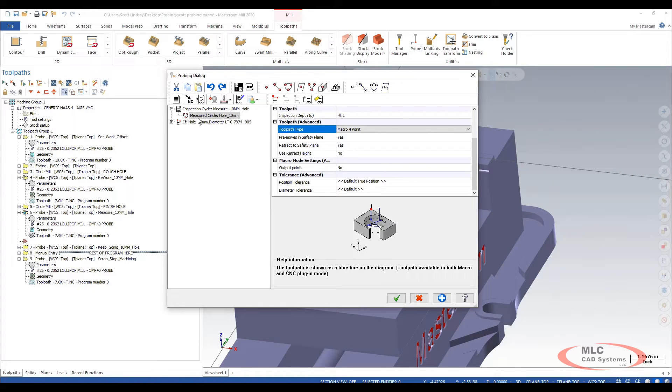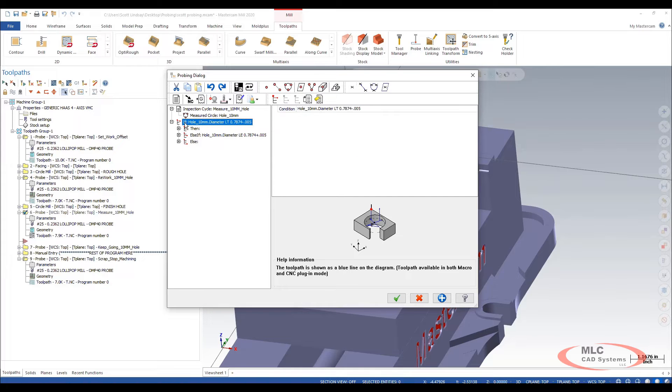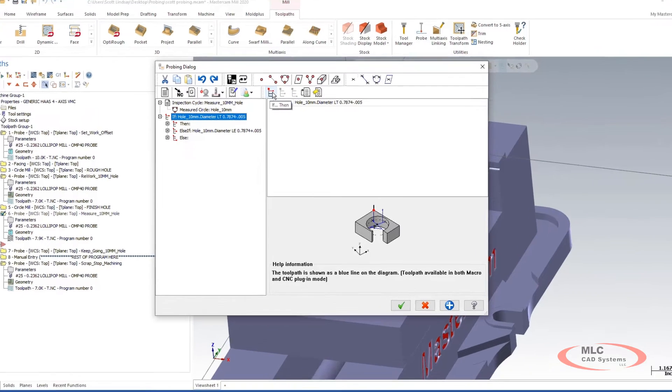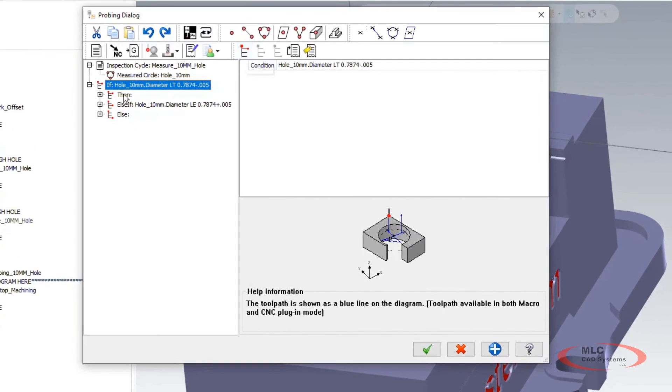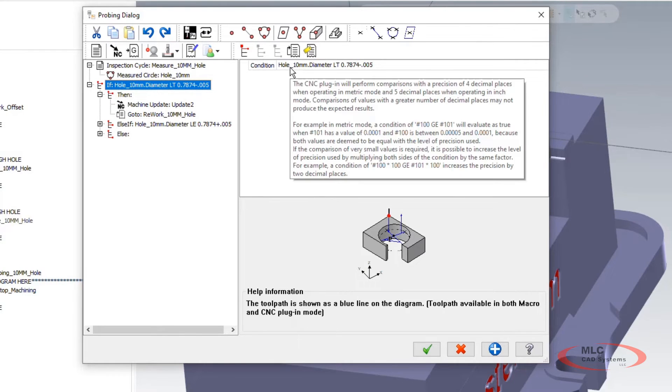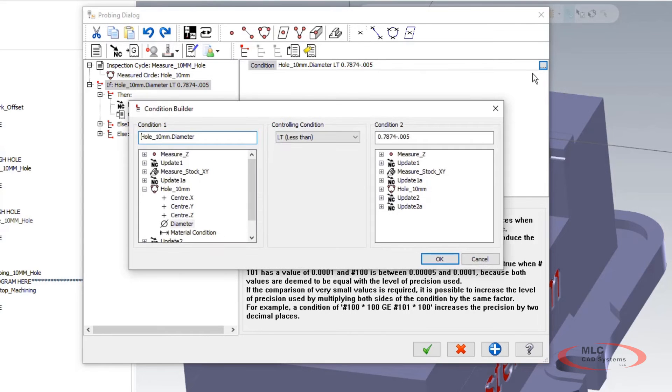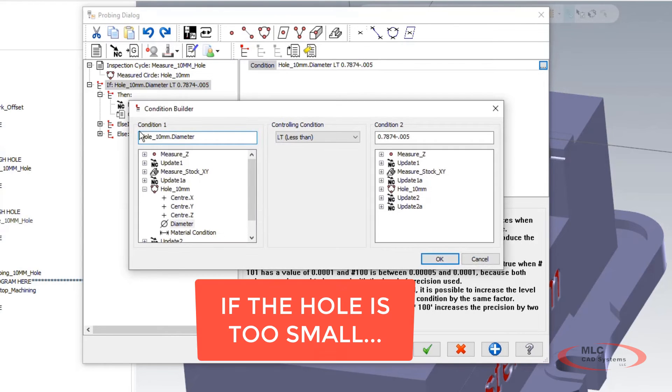After we've done that we're going to create our logic. We come up here and we create the if then statement. It's going to generate this stuff here and we're going to condition if the hole. So we're going to come in here and we're going to click this condition one hole diameter, 10 mil diameter.